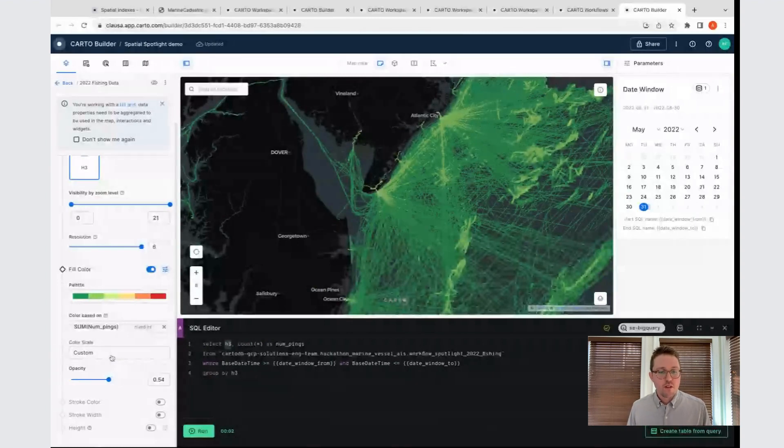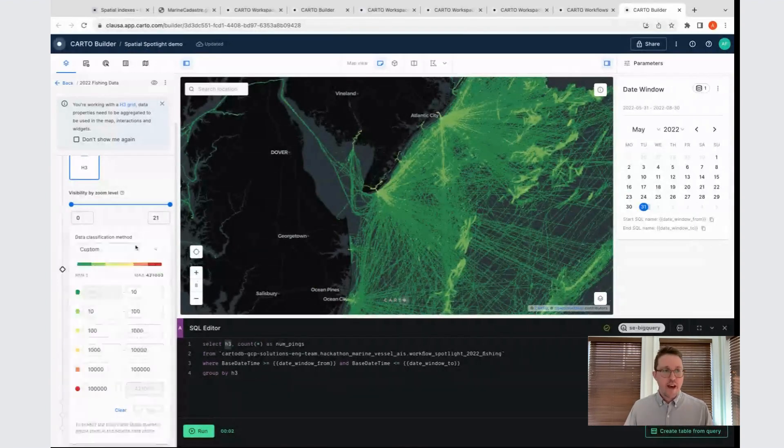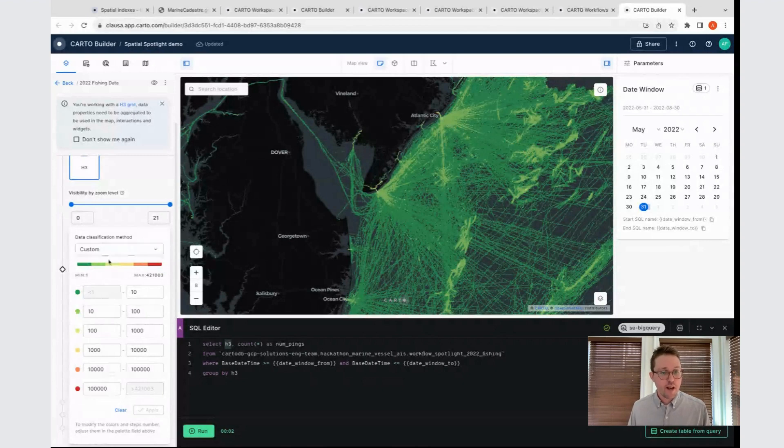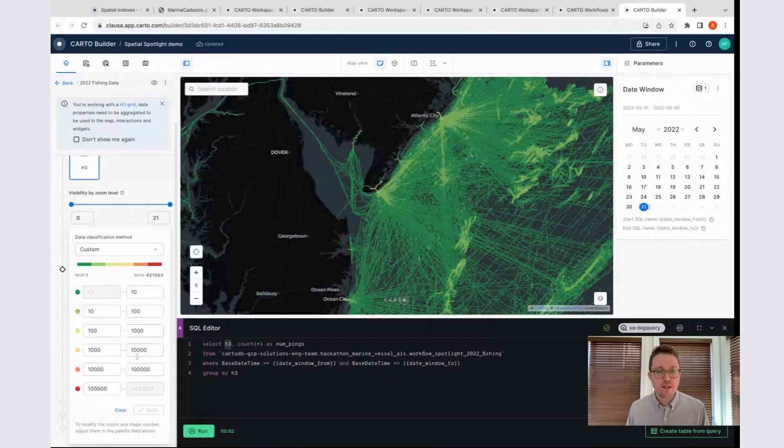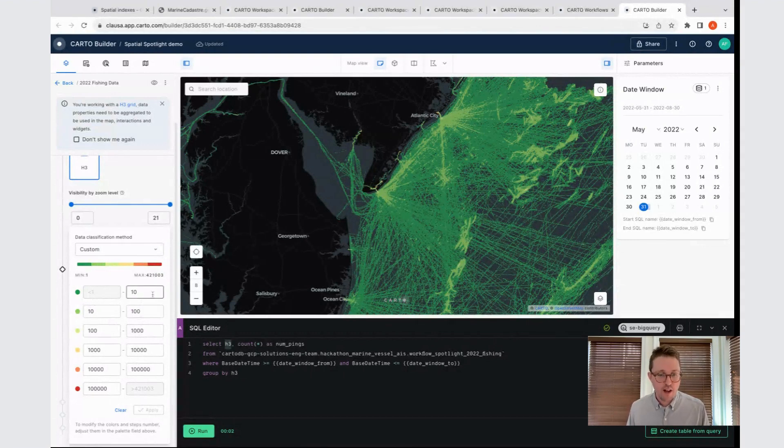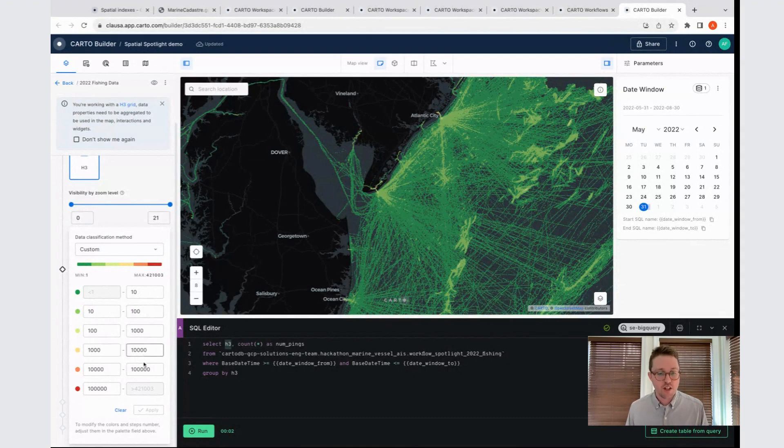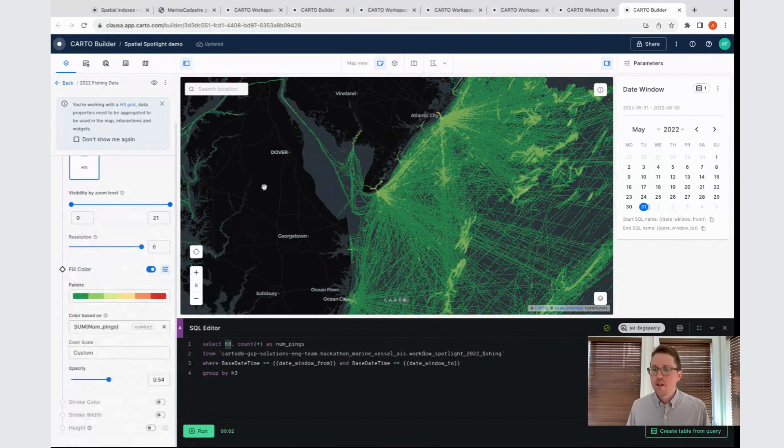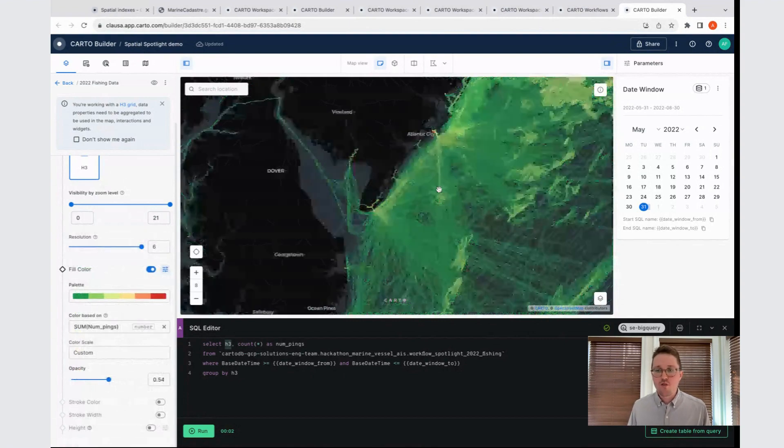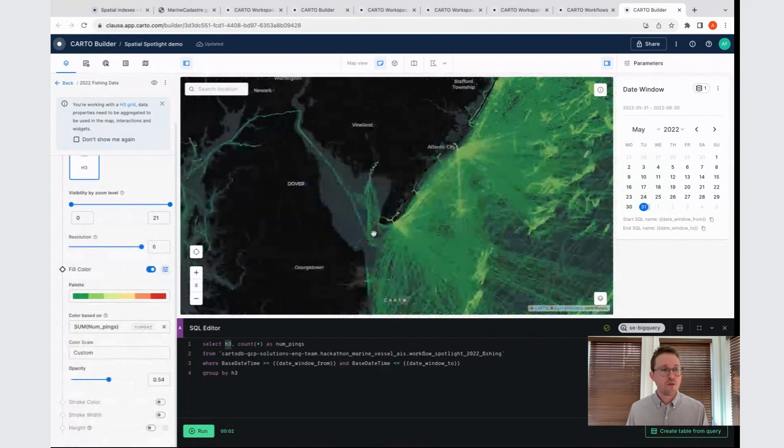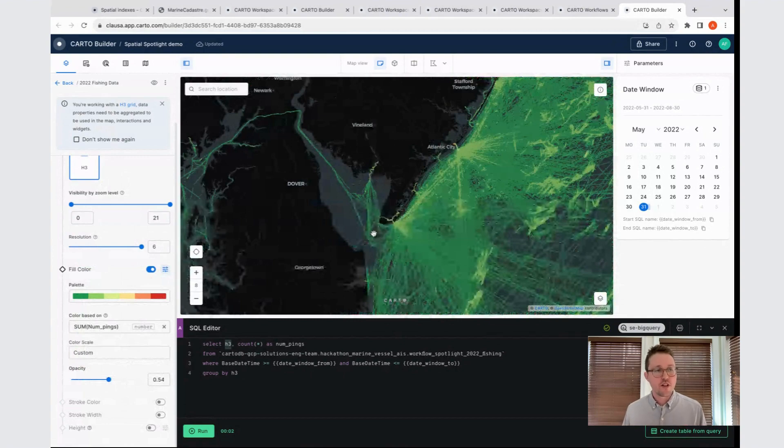We're then able to tie this aggregation method, in this case sum, to a color ramp, as well as a set of symbol breaks. In this case, we can see here I'm running from green all the way up to red. We're breaking the symbols in a logarithmic fashion here. So 10, 100, 1,000, 10,000, 100,000, et cetera.